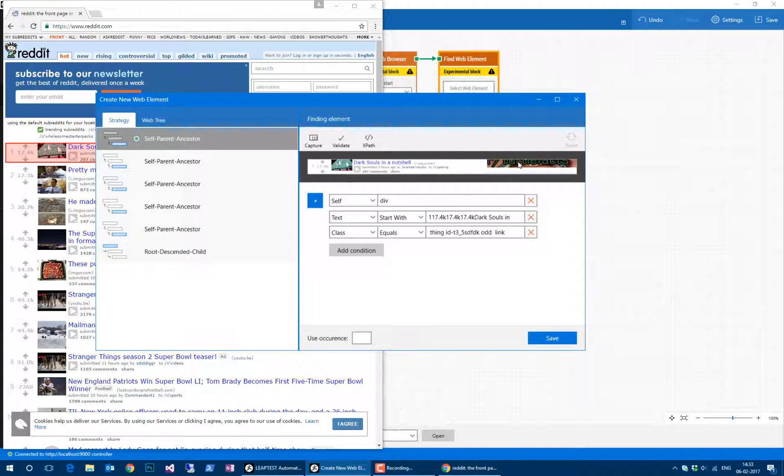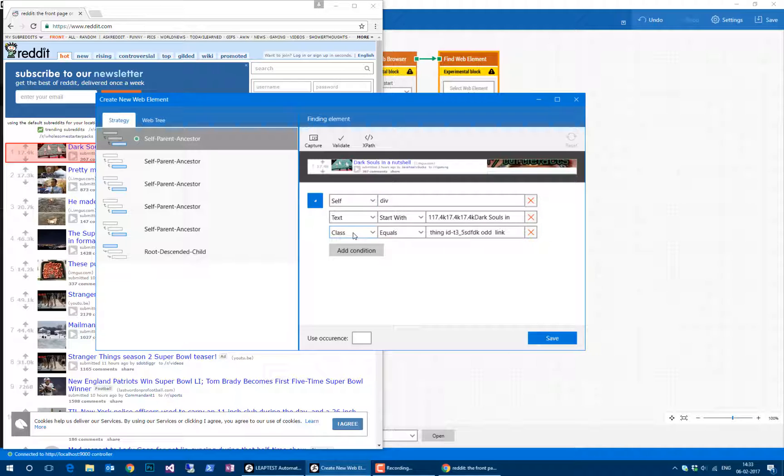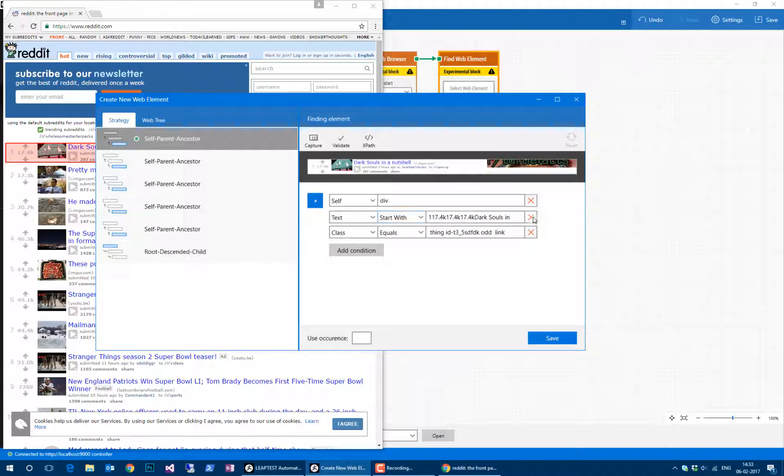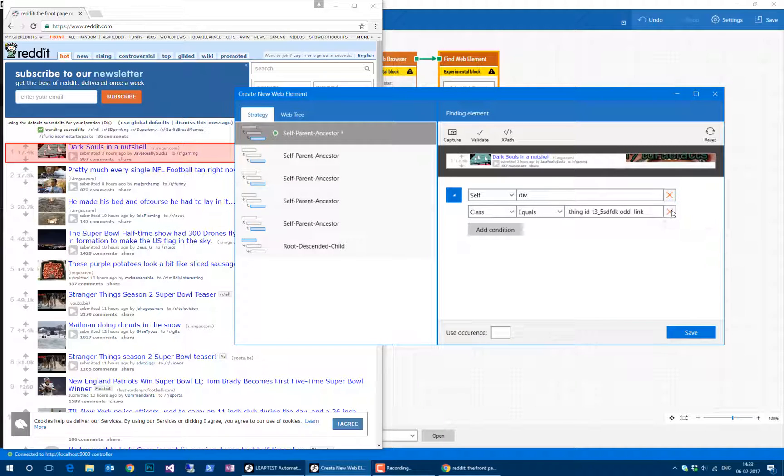Here we can see we just found an article. Here's a list of strategies for finding uniqueness about each one of these articles. The strategy that was automatically generated by Leaptest is that an article is a div and it has a class that equals something here and this text that starts with something. If I want to get all of the articles, not just this one, I can edit this a little bit.